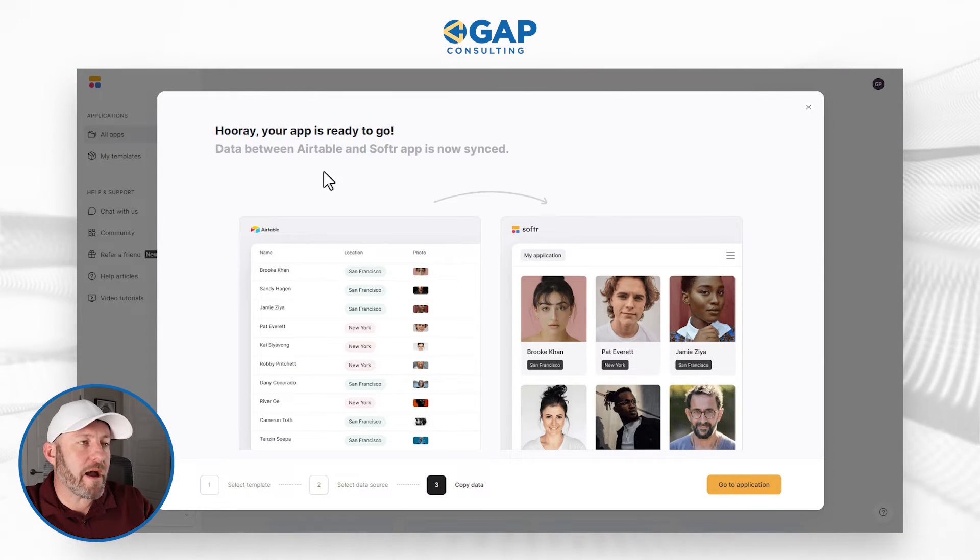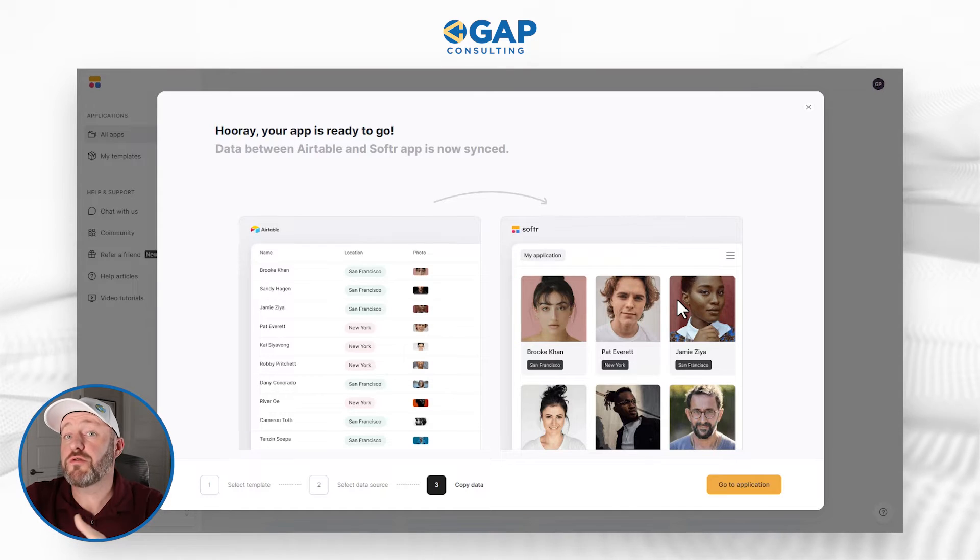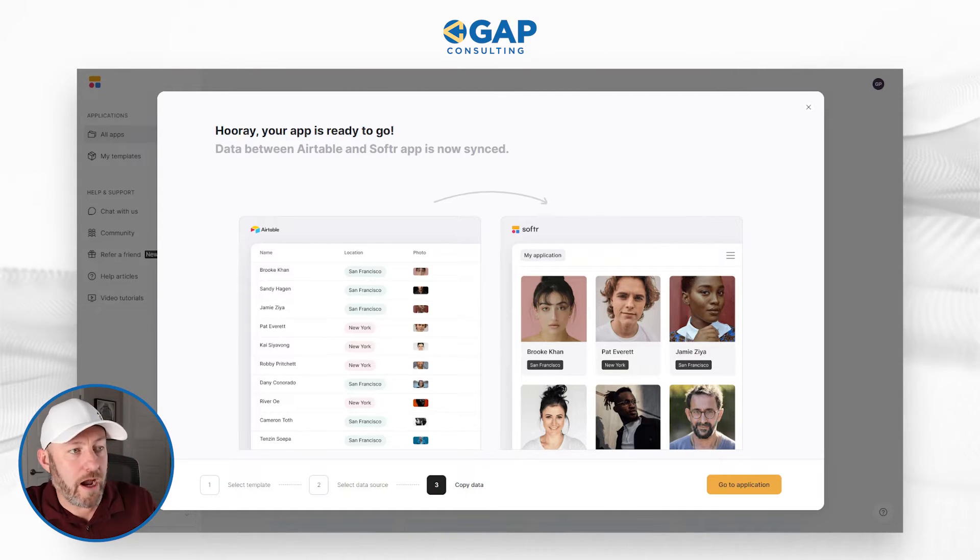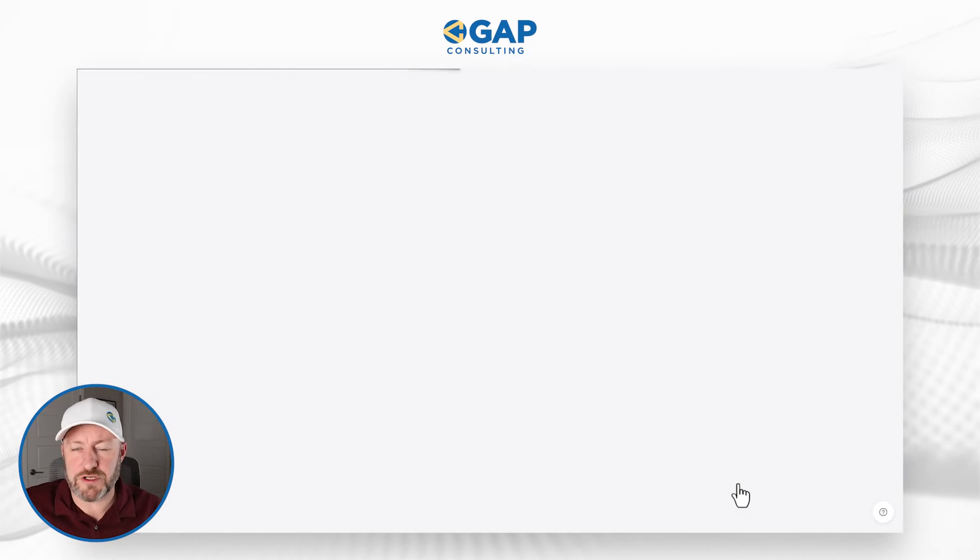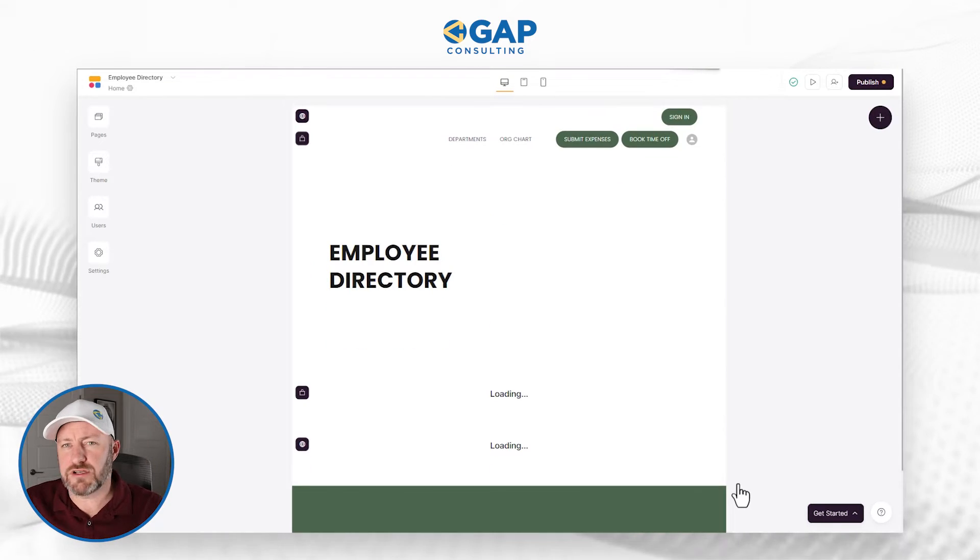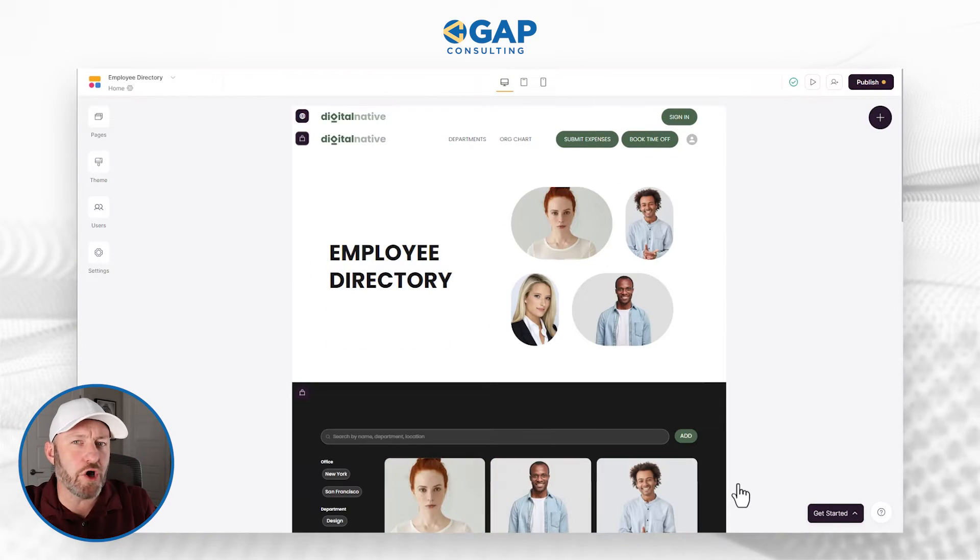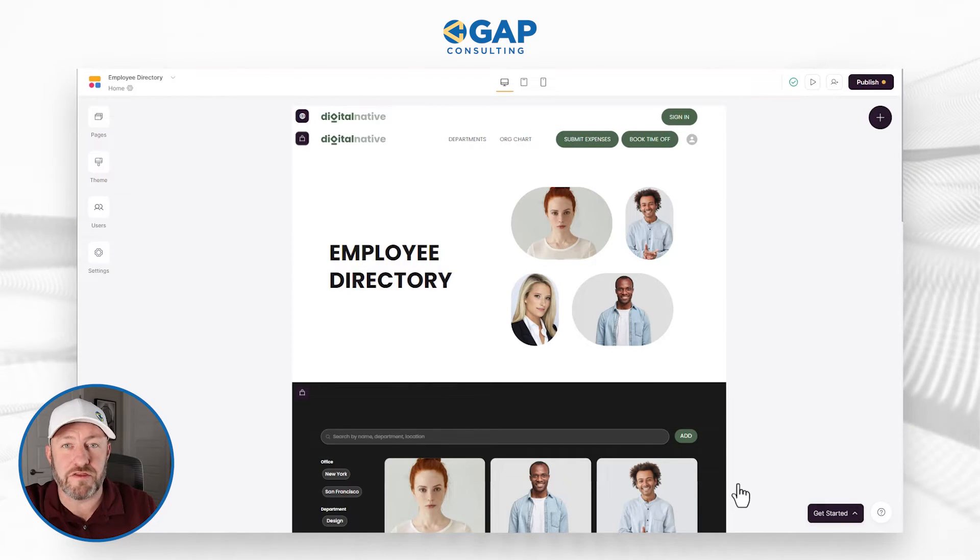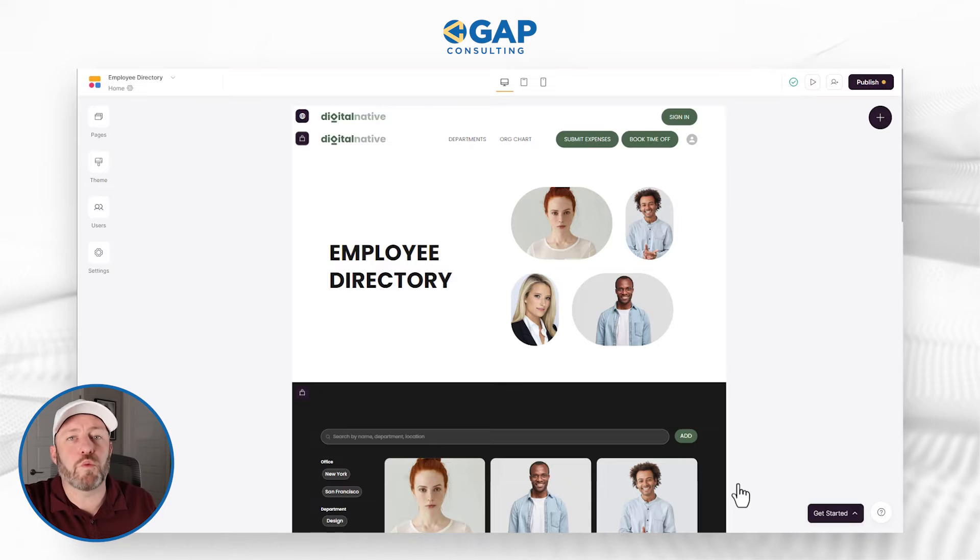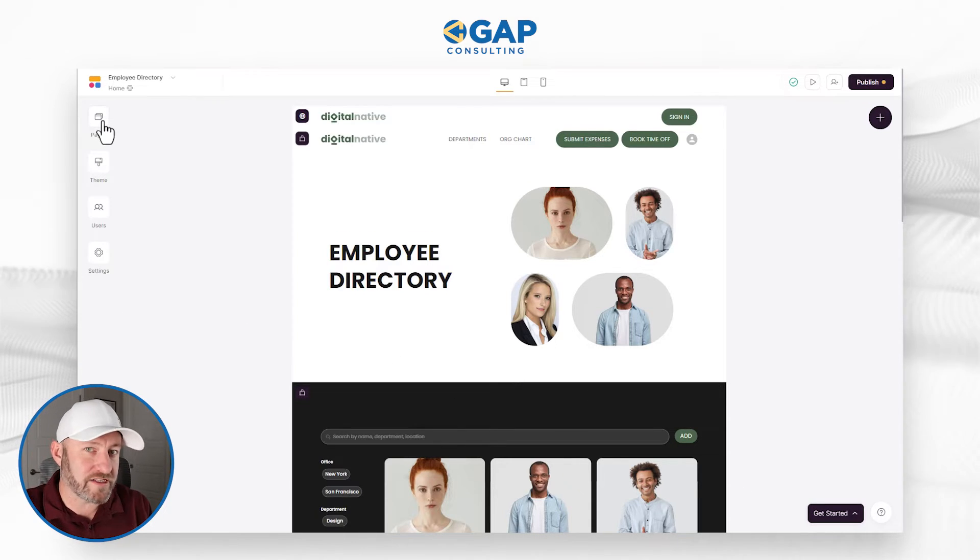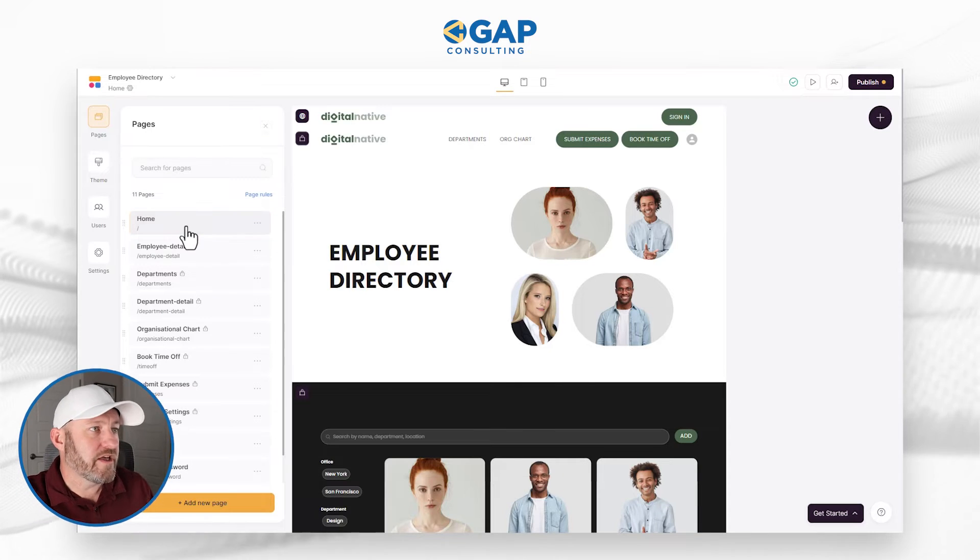When we go back, we see that our app has been synced up to that backend database that we just built in Airtable. We can just go to the application. So this is now the front end that we're going to experience. Everything that we were looking at in Airtable, that's just the backend data. Ultimately, nobody's going to actually access that data directly in the backend. What they're going to see is this front end web application.